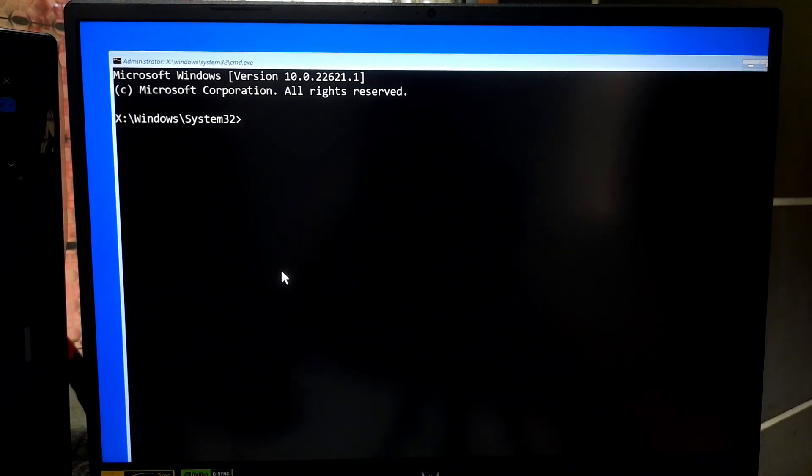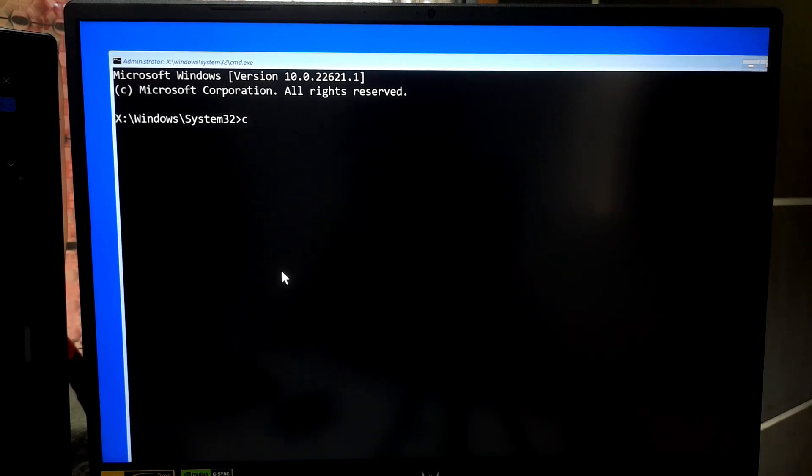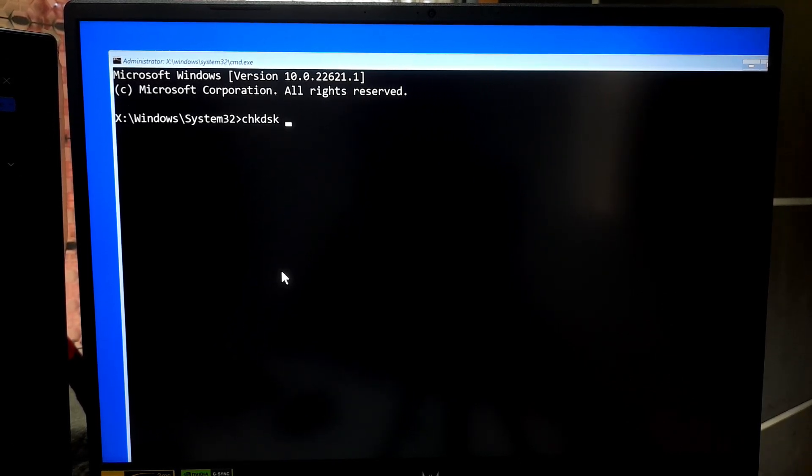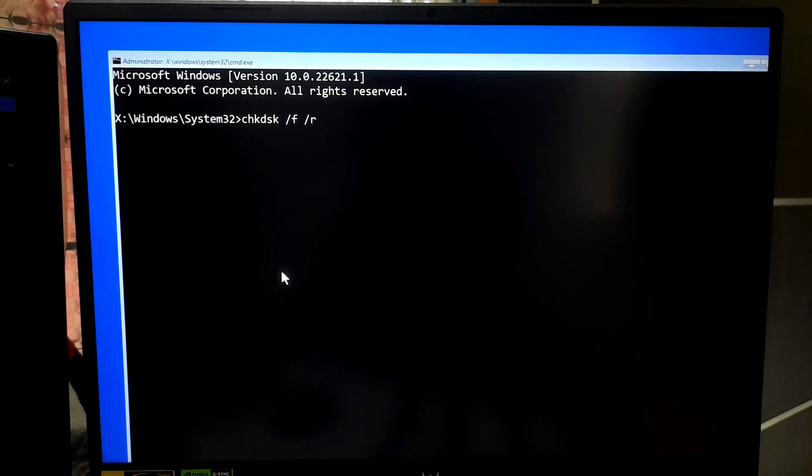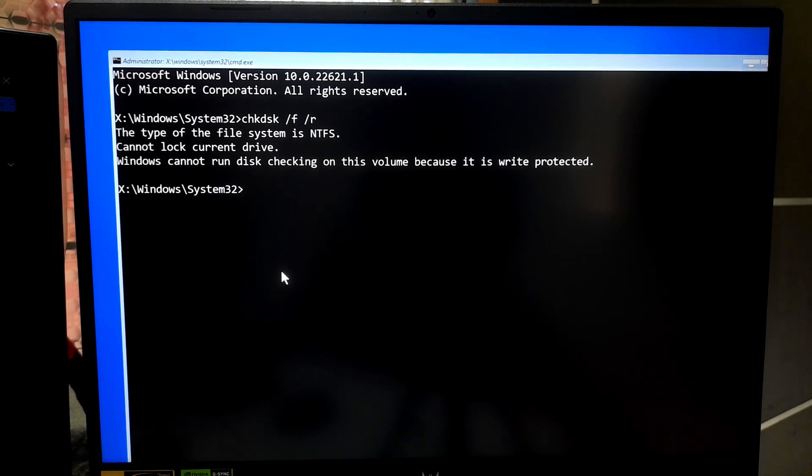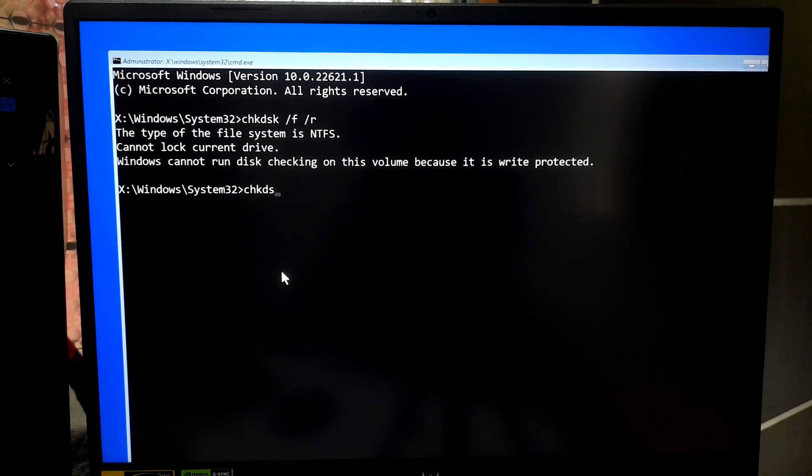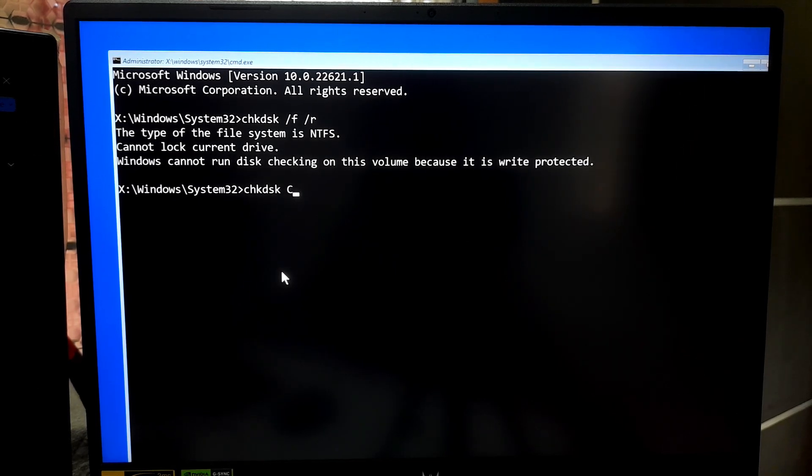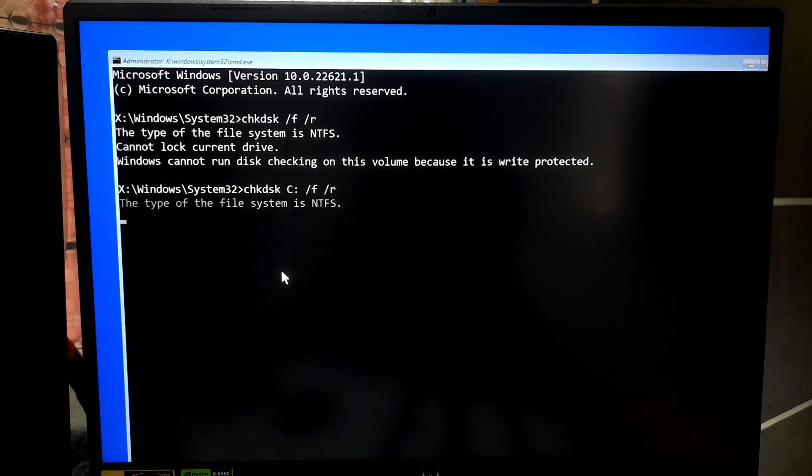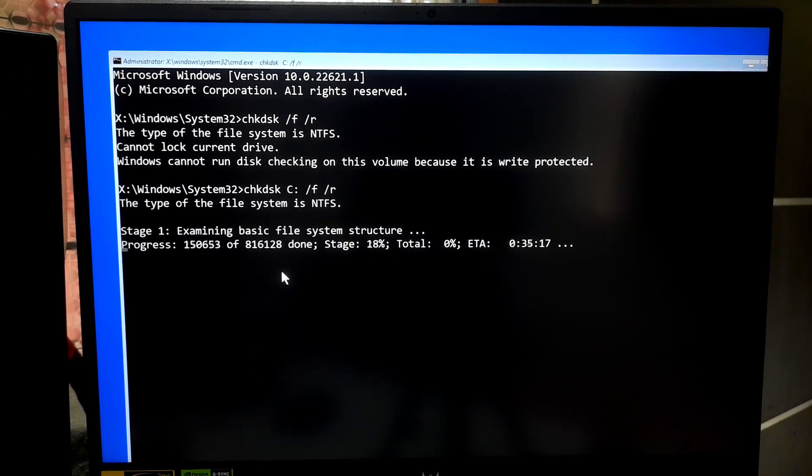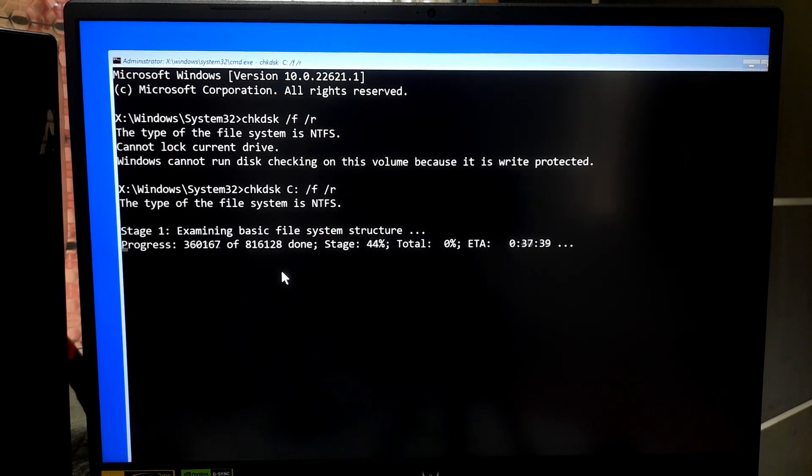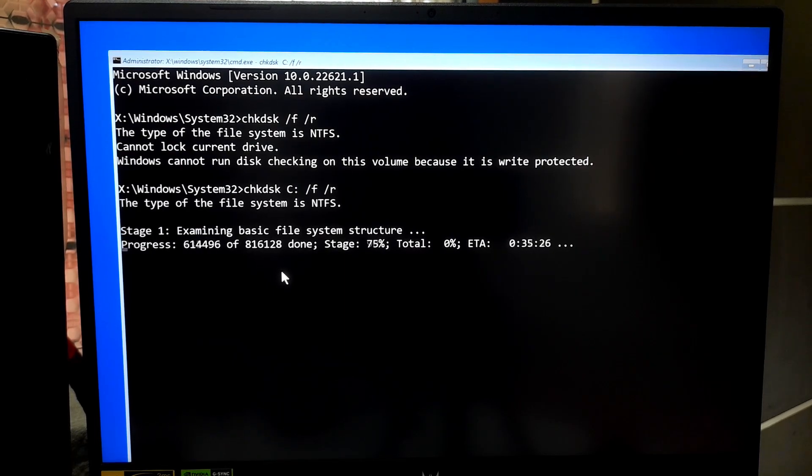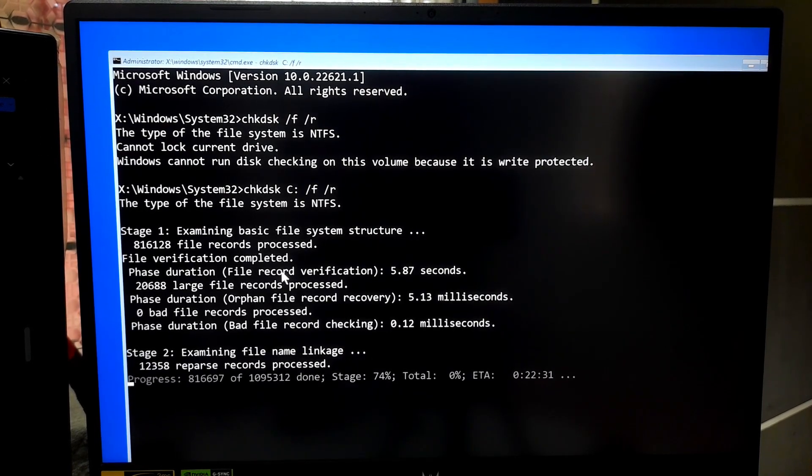In the Command Prompt window, type the following command CHKDSK. This command checks the disk for errors and attempts to fix them. Note, you might need to specify the drive letter. For example, here's my drive letter is C. Now press Enter. This process might take some time depending on the size of the drive and extent of the issues.